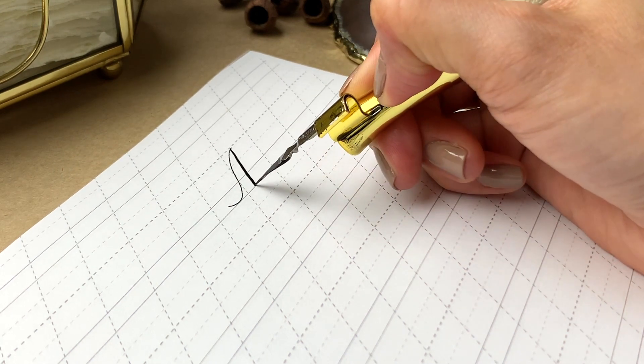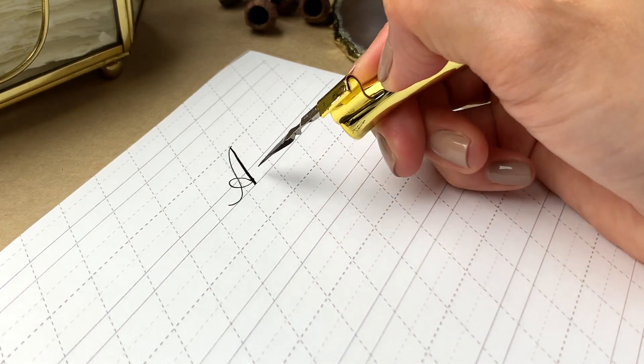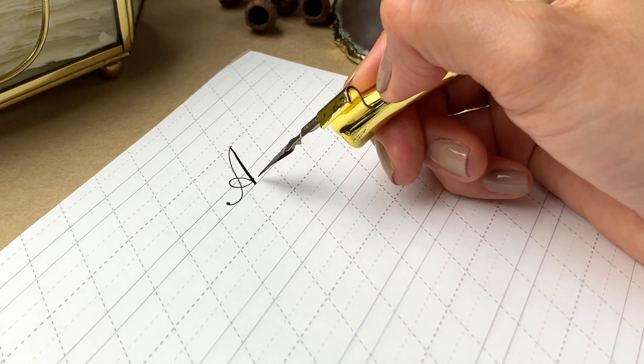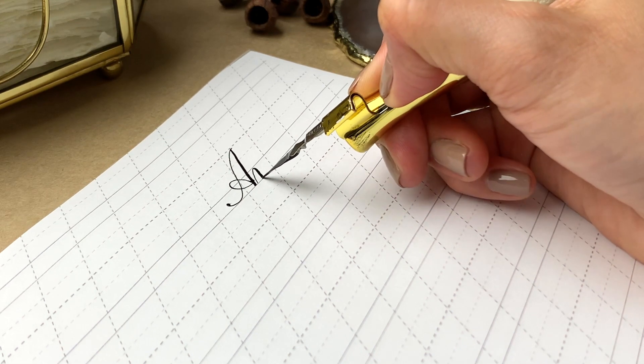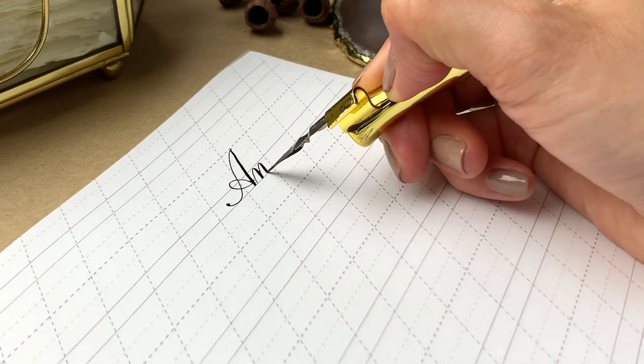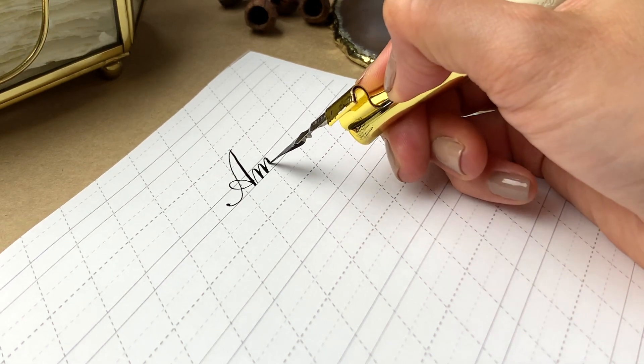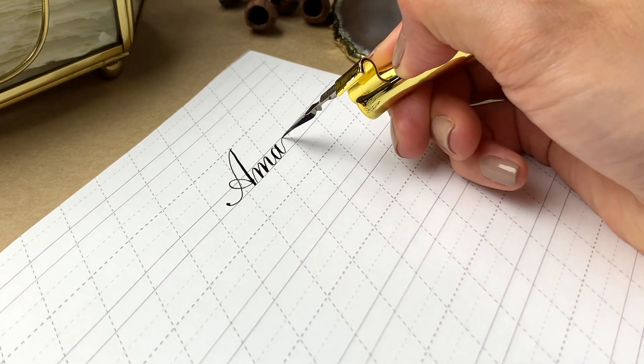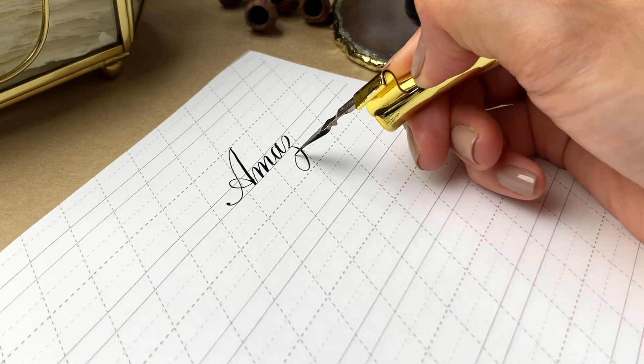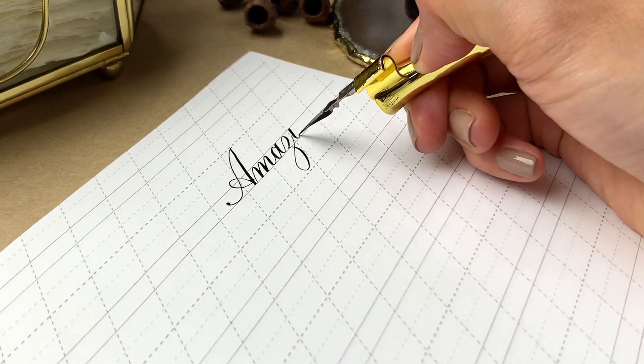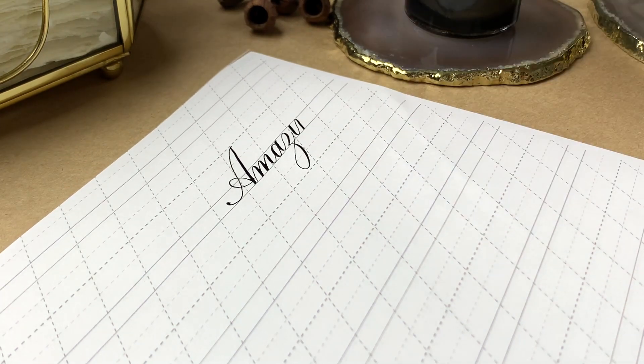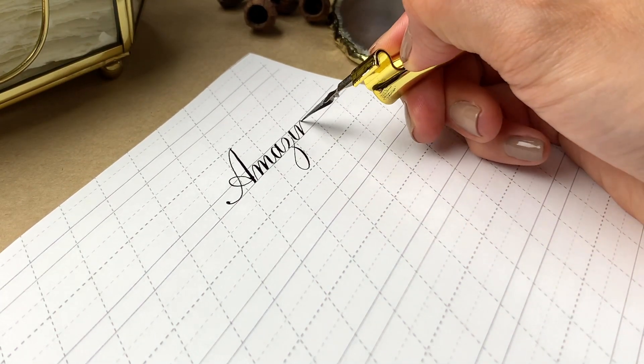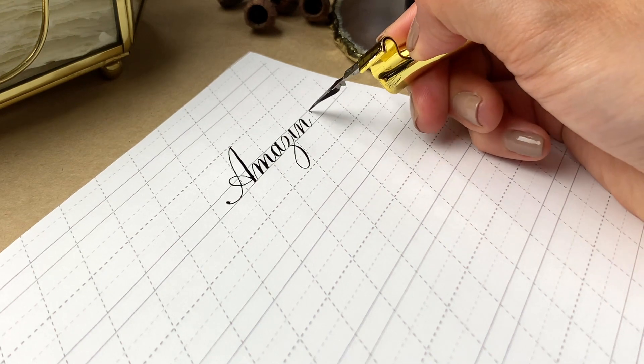And after that, you will be able to write capital A and the lowercase letters M, A, Z, I, N, G. Well, let's get started!